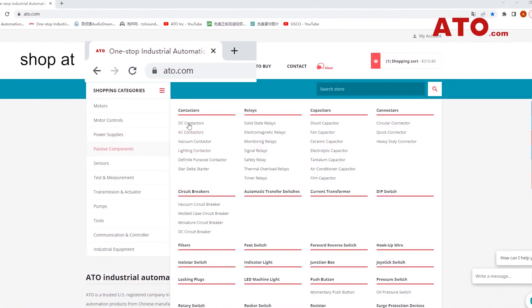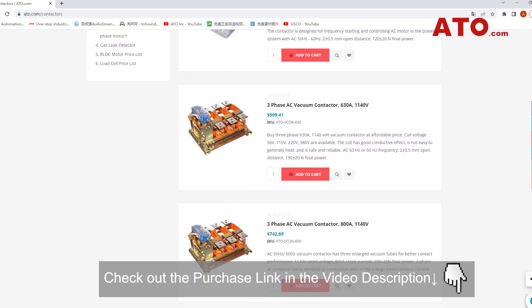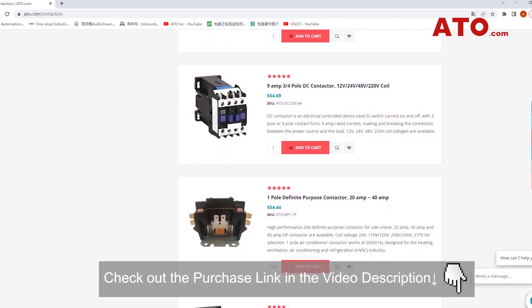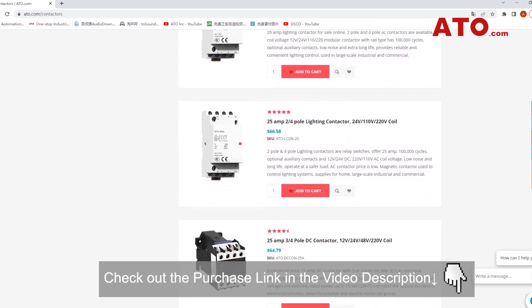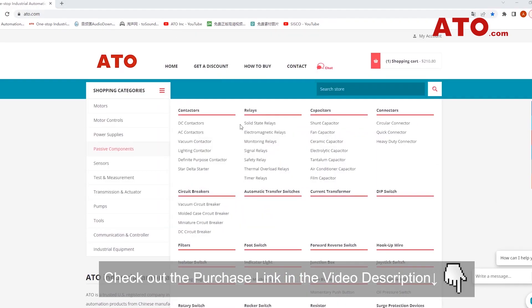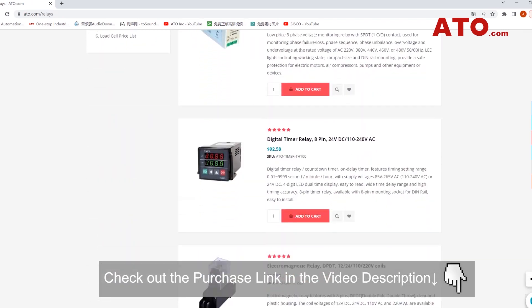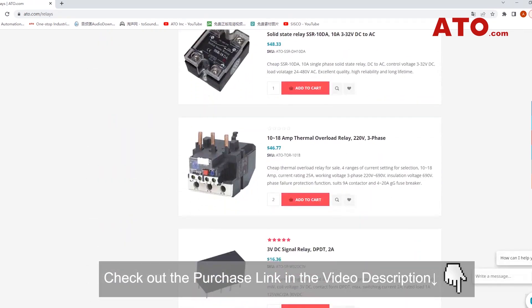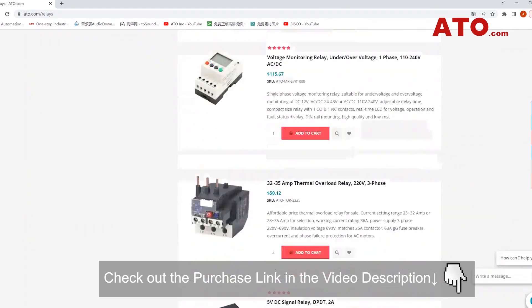That's all for this instructional video. Hope you enjoy it and find it helpful. If you have any questions, leave them in the comment section below. Don't forget to like and share. If you are looking for low-cost and high-quality contactors and relays, ATO offers a huge selection, as well as many other reliable products and services for electrical automation control. Be sure to take a look at our product portfolio by visiting the link below in the description. For more updates, please subscribe to our channel.